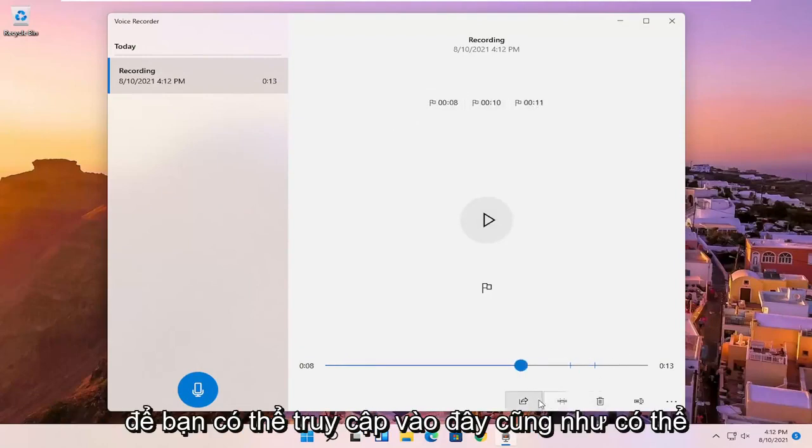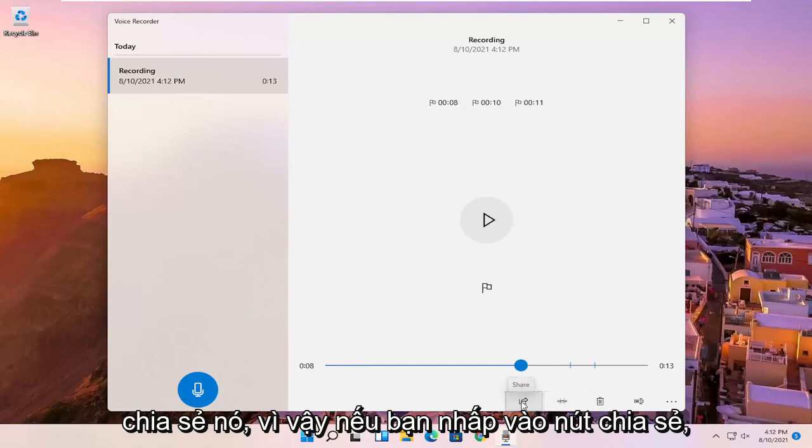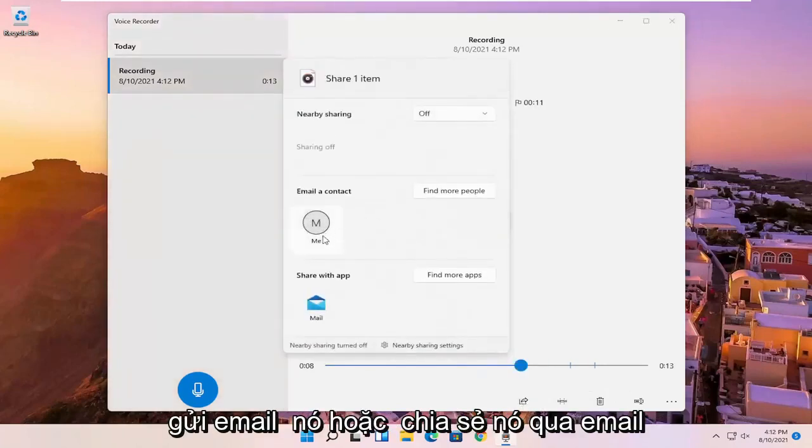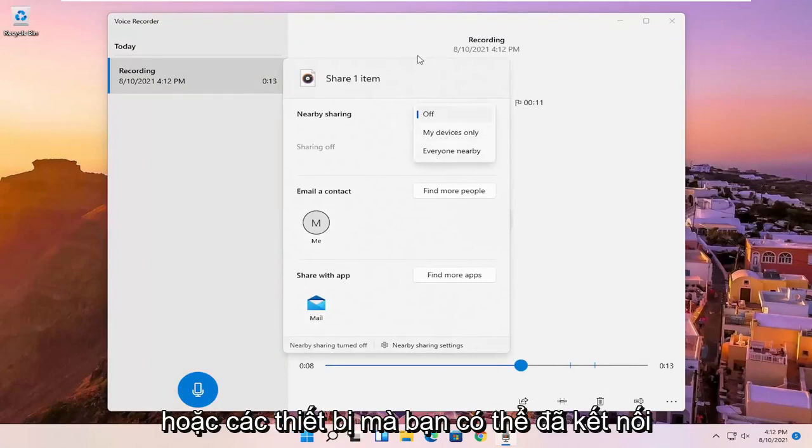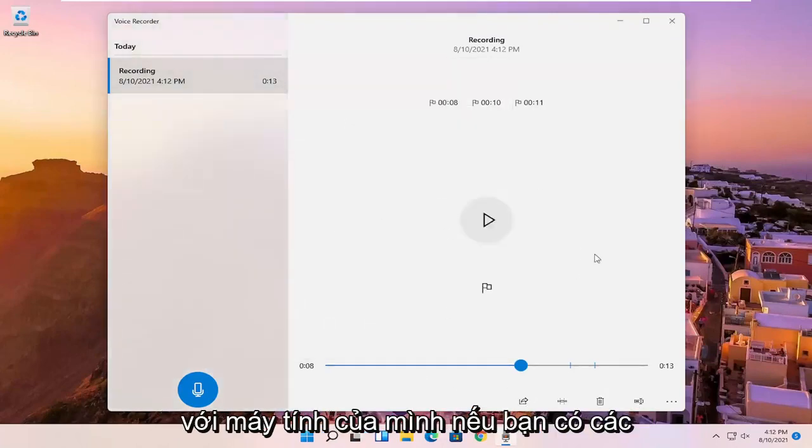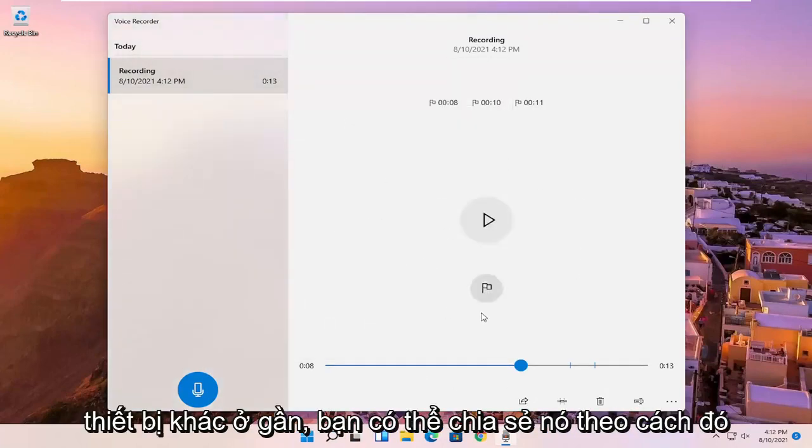So you can go in here as well. You can share it. So if you click the share button, it'll give you the option to email it or share it via email or devices that you might have connected to your computer. So if you have other devices nearby, you can share it that way.